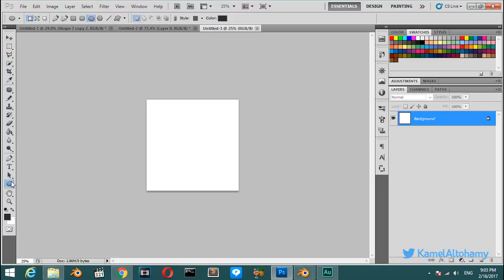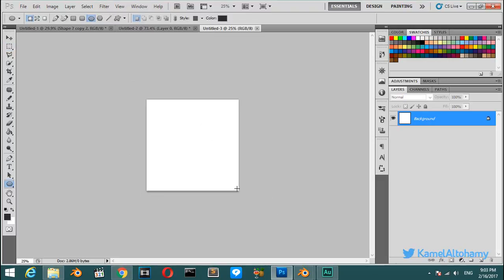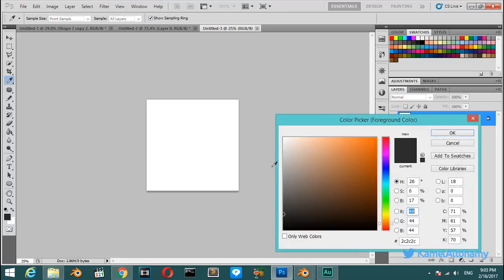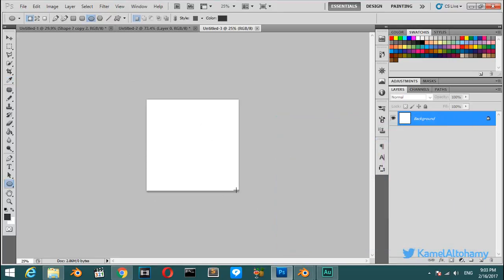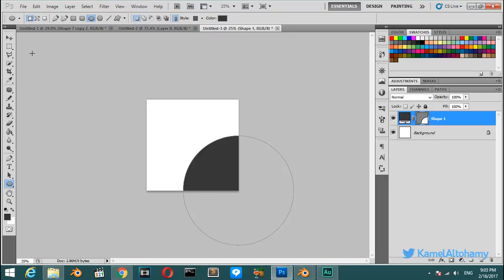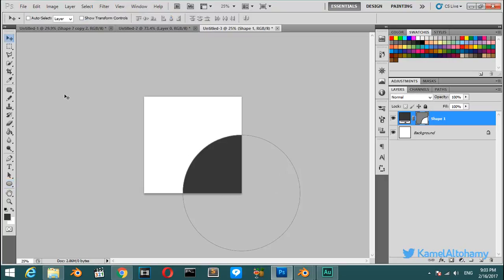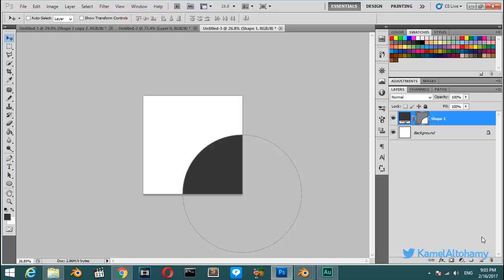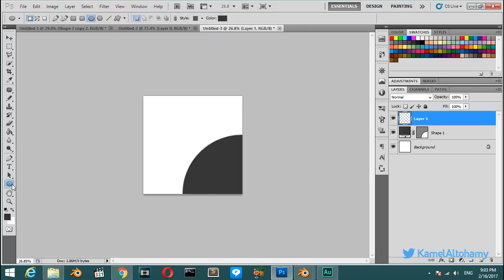We will start by making the first shape which is a circle. Select a color like this, start from the corner and with Alt+Shift make a circle. Hit Ctrl+Z and also we will start a new layer.